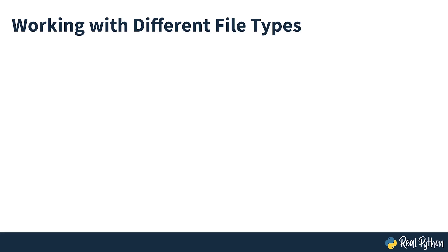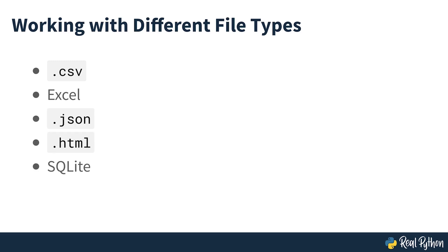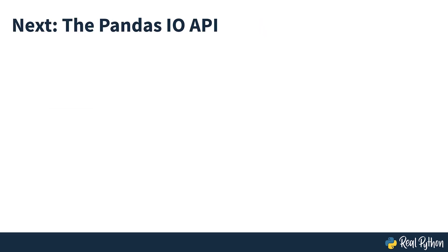The pandas library offers a wide range of possibilities for saving your data to files and loading data from files. In this section, you'll learn more about working with CSV and Excel files. You'll also see how to use other types of files, such as JSON, web pages, databases, and Python pickle files. So let's get started by taking a look at how pandas works with files via the I/O API.